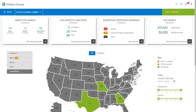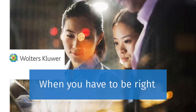This concludes the dashboard overview video tutorial. I hope that you now feel more acquainted with the SureTax dashboard and how to navigate around in it. Thanks for watching our video on using the dashboard in CCH SureTax.